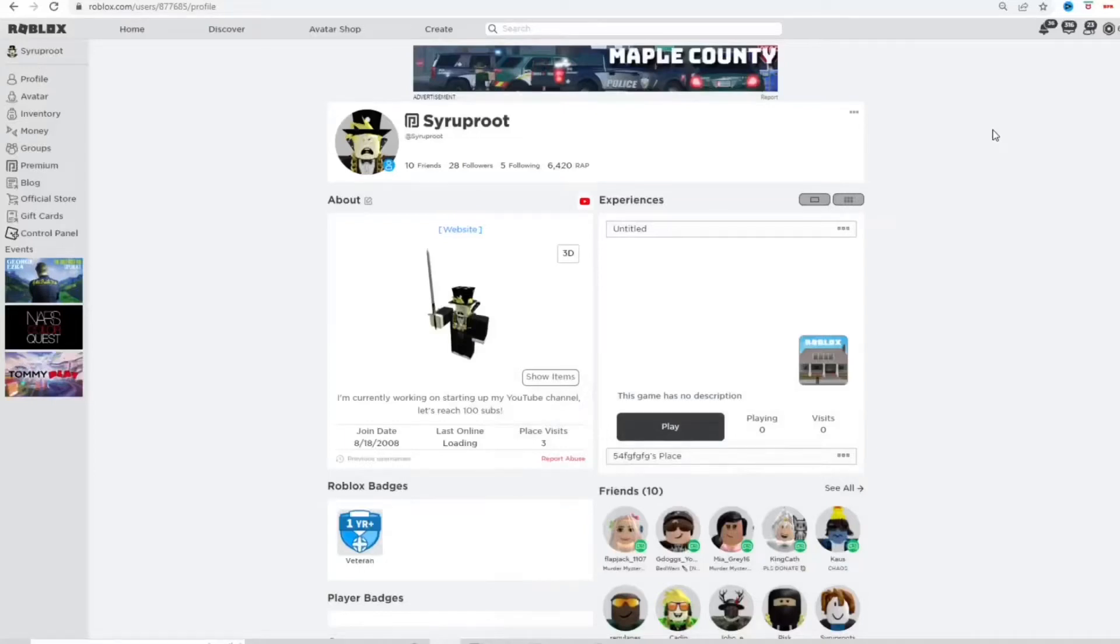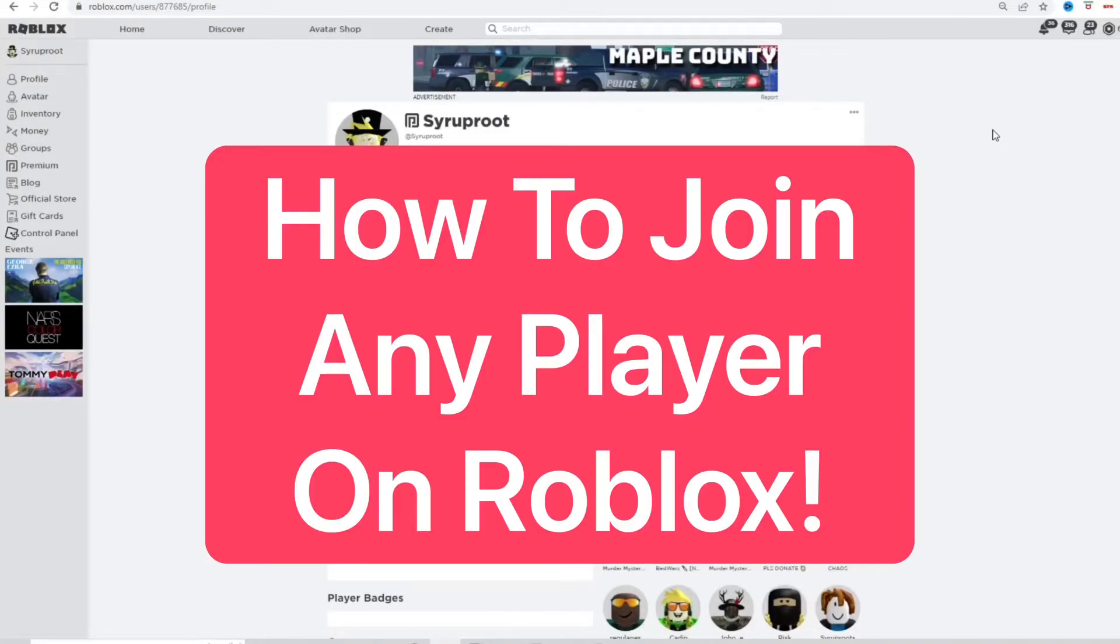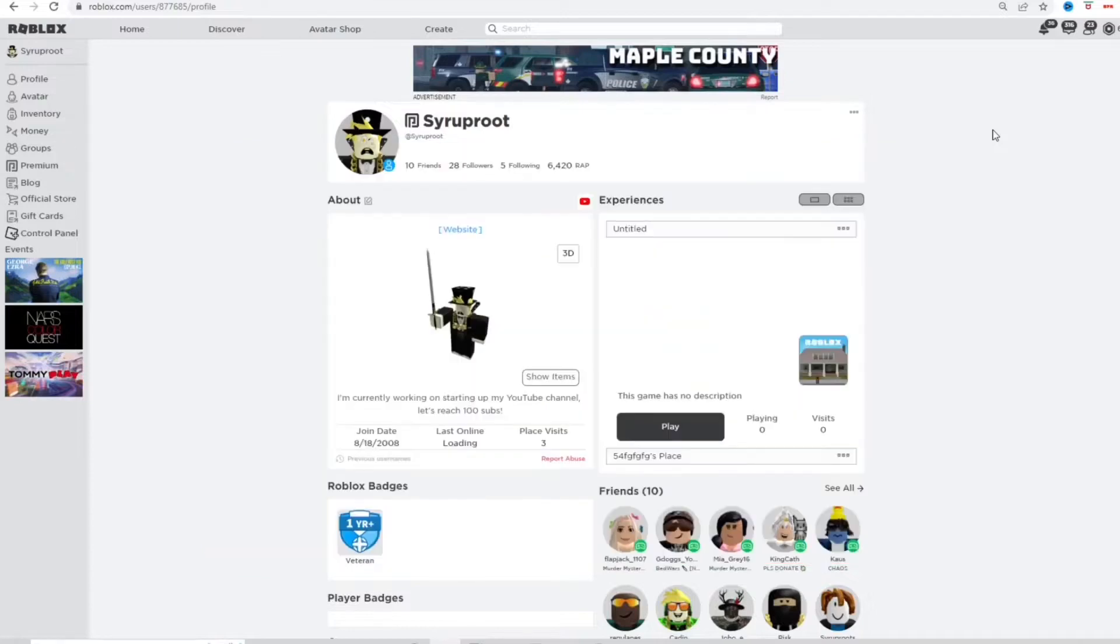Hey everyone, how's it going? It's here for you. In this video, I'm going to show you how to join any Roblox player's game using a Chrome extension.